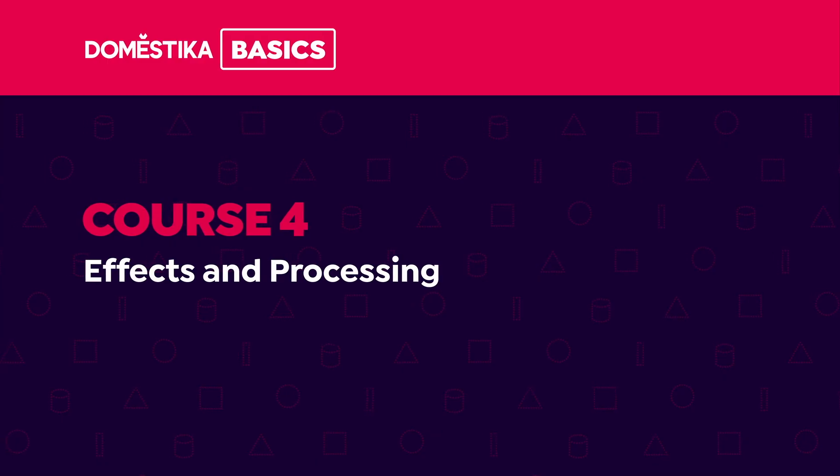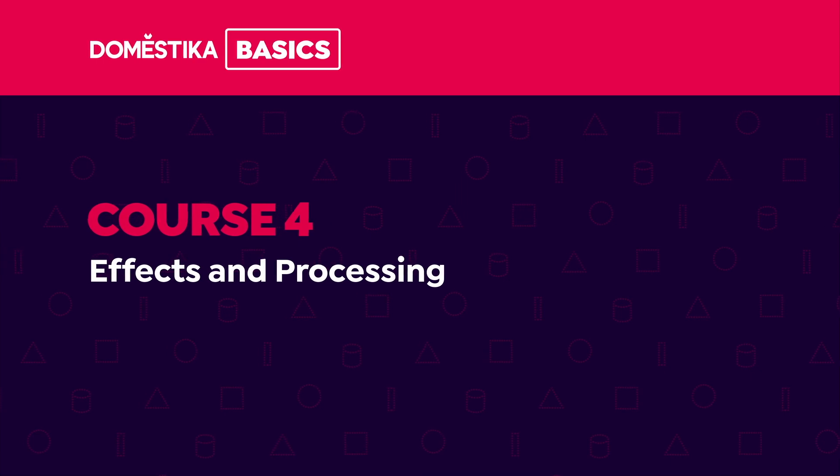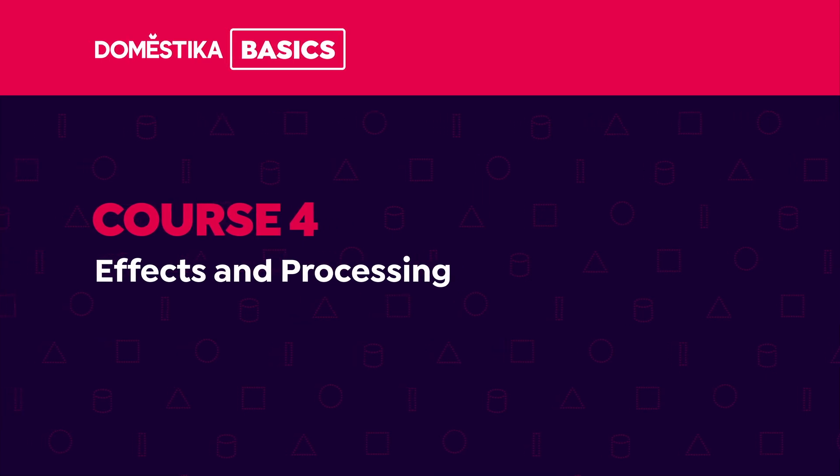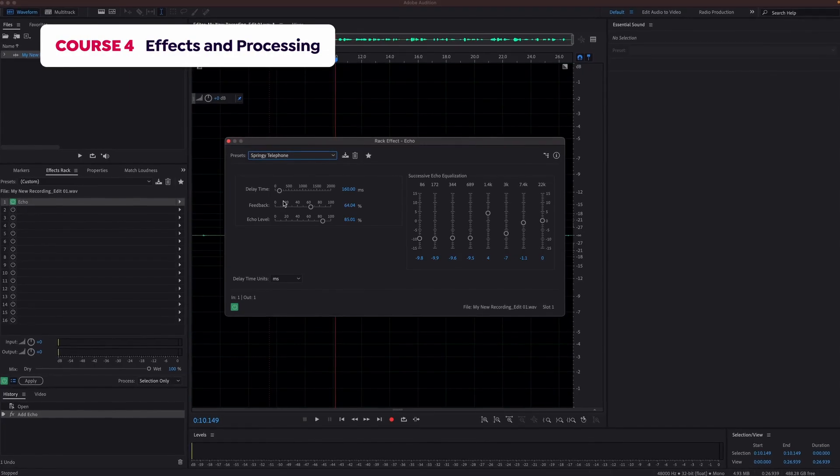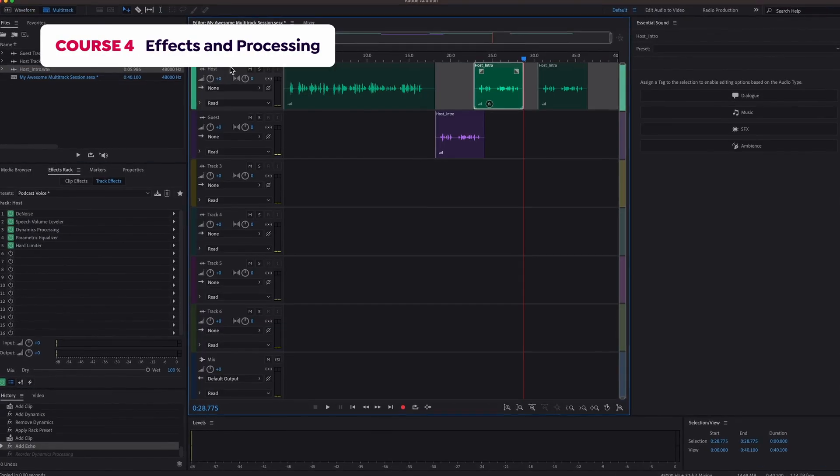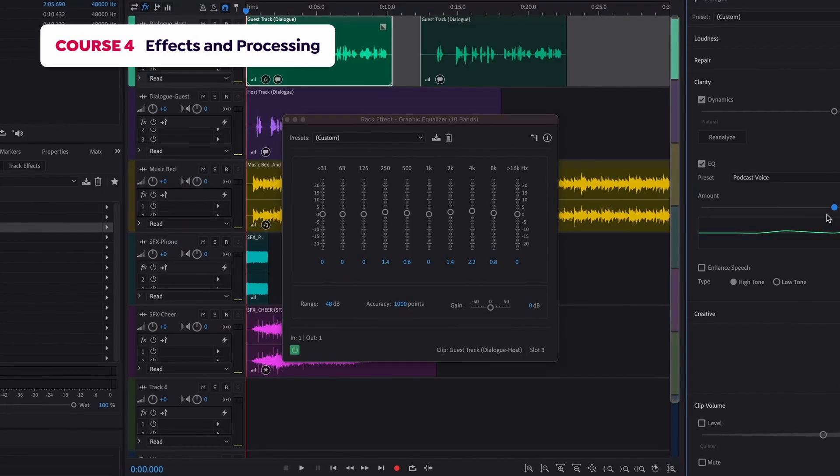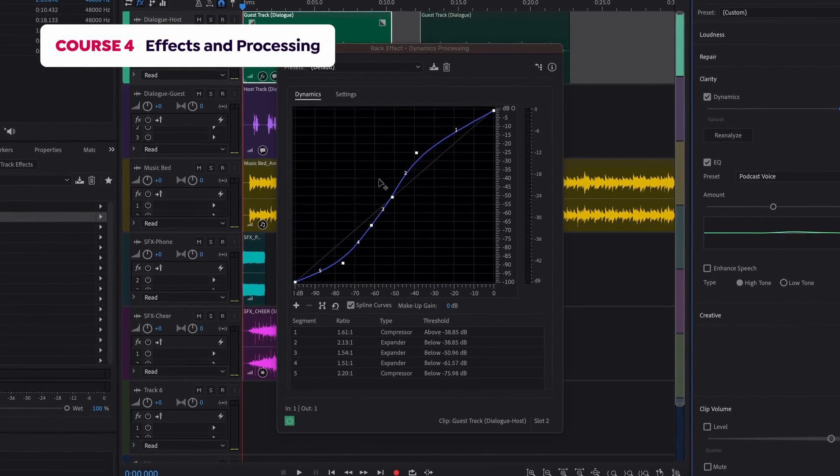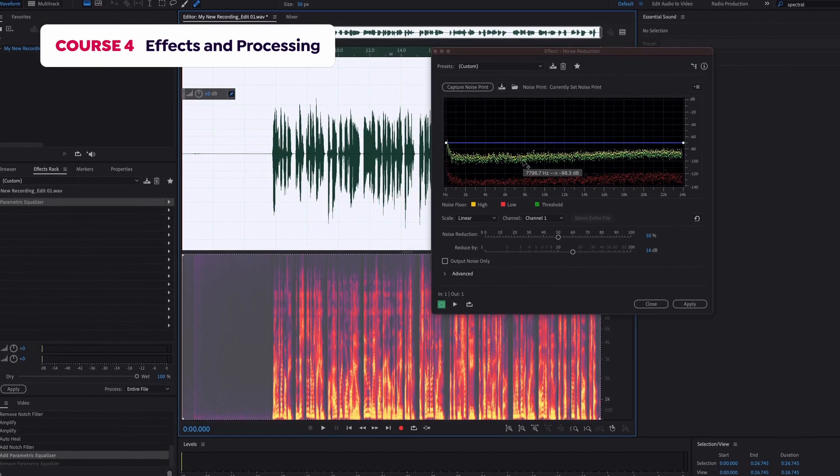In Course 4, we will explore the effects racks. I will cover some of the most common solutions such as EQ, compression, and noise reduction.